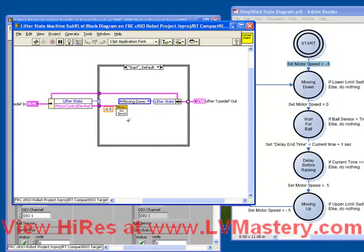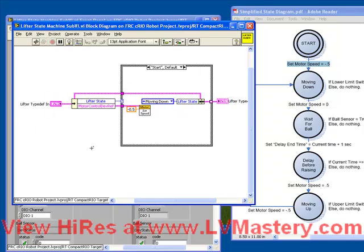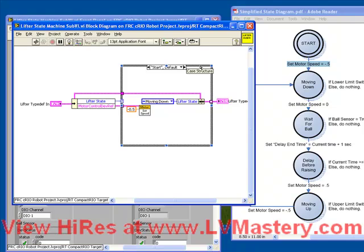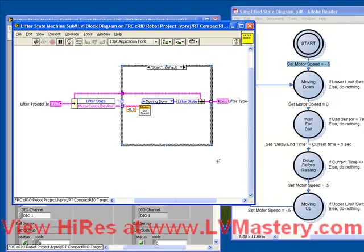Let's take a step back and look at the code we just wrote. We have a cluster coming in, which is the lifter typedef we created. We look at the state we're in, and depending on the state we're in, we execute one of the cases. If we're in the start case, we set a motor speed, and we change the lifter state to be moving down, just like we see in the diagram here. And then it outputs. So we've finished coding up the start case.